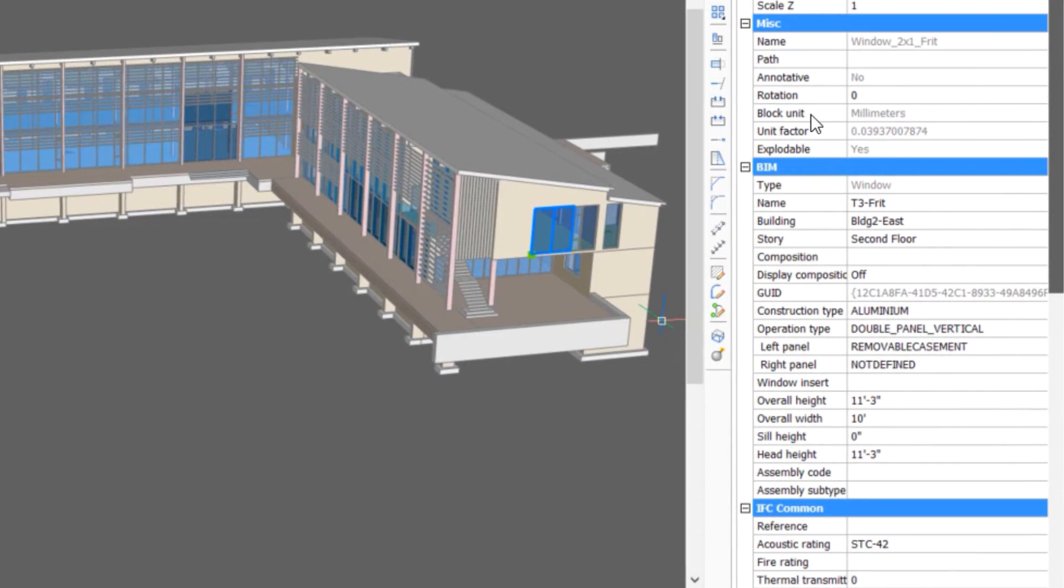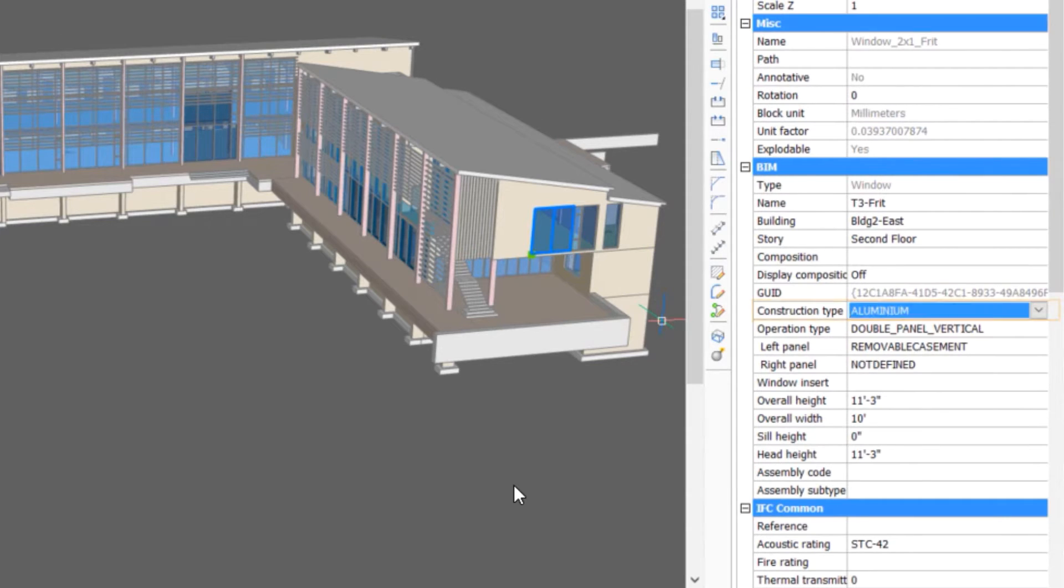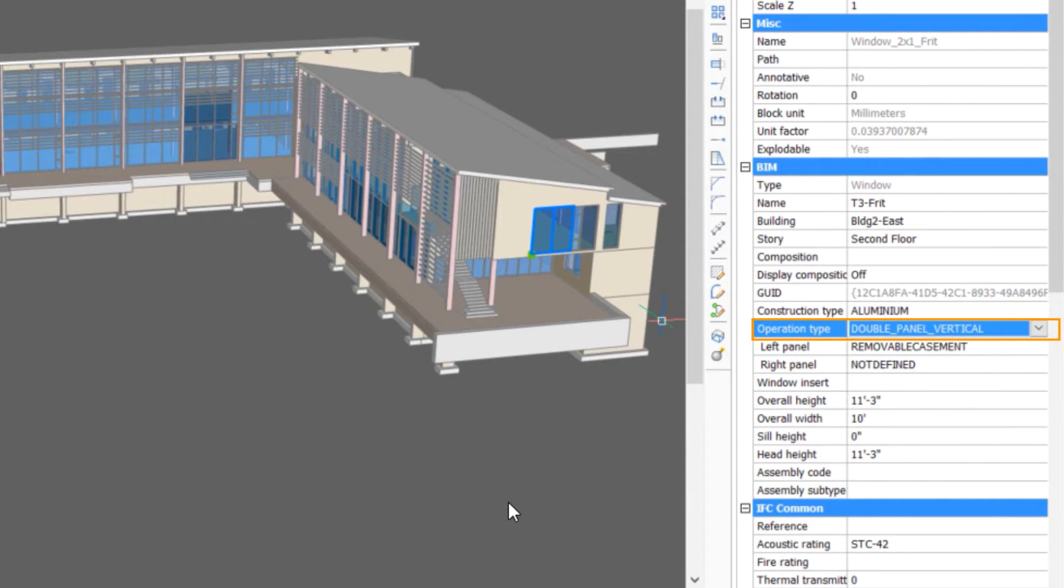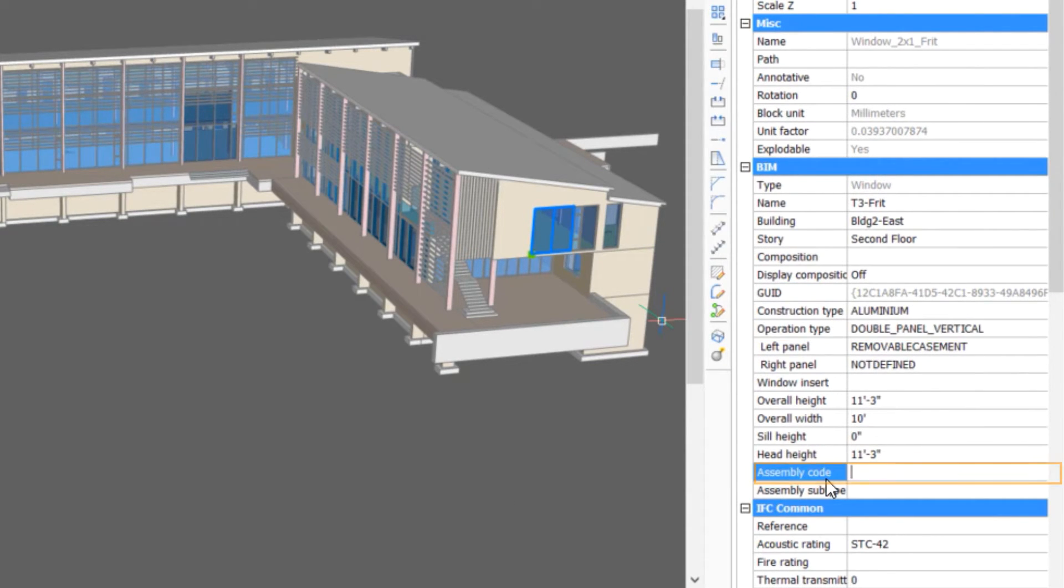However, we can also specify things such as construction type, operation type and assembly codes.